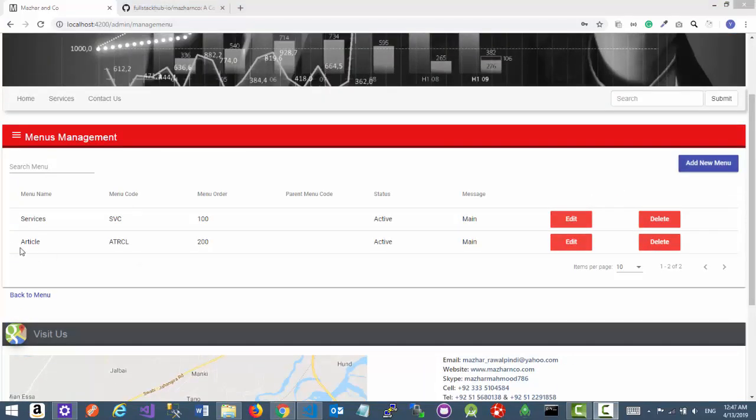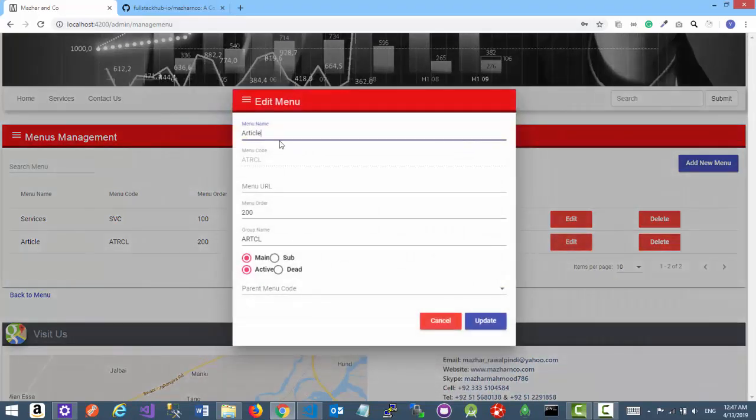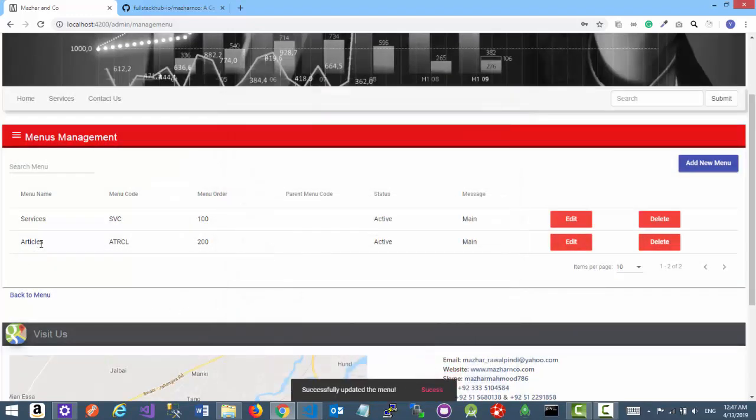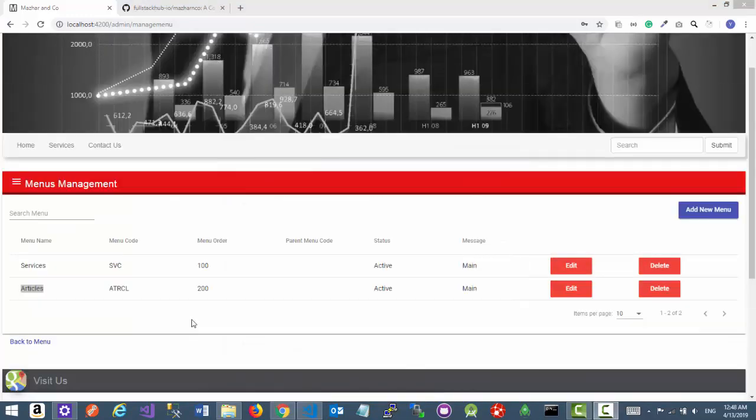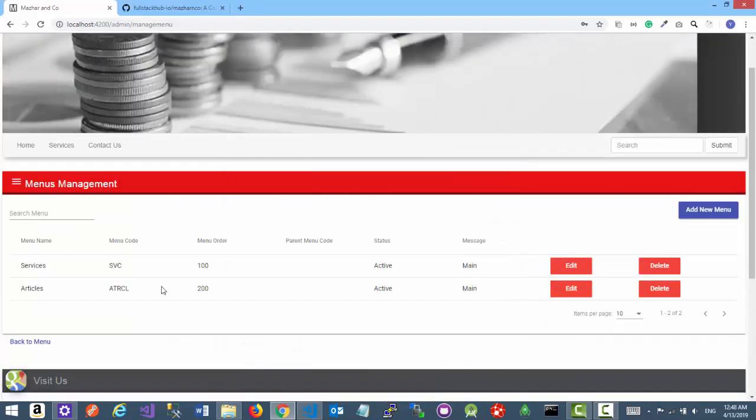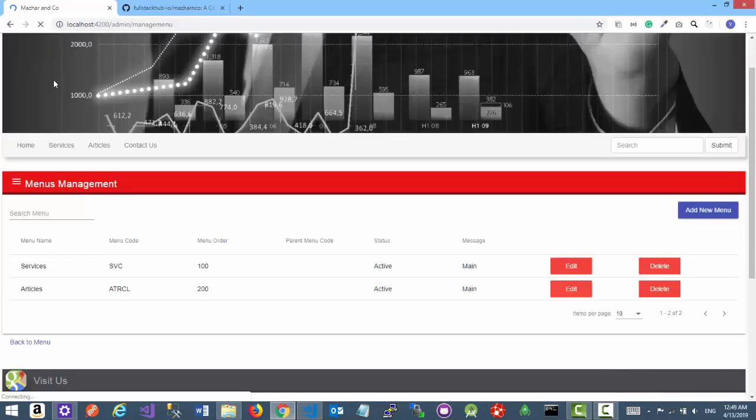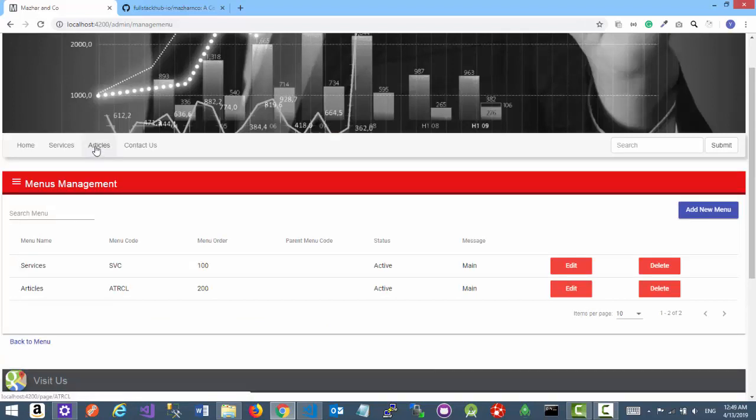So here you can see the new menu item is added. Let's edit it and make it Articles. Update. Most good. Now refresh the page, and here you can see the new menu item Articles appeared next to the Services link.